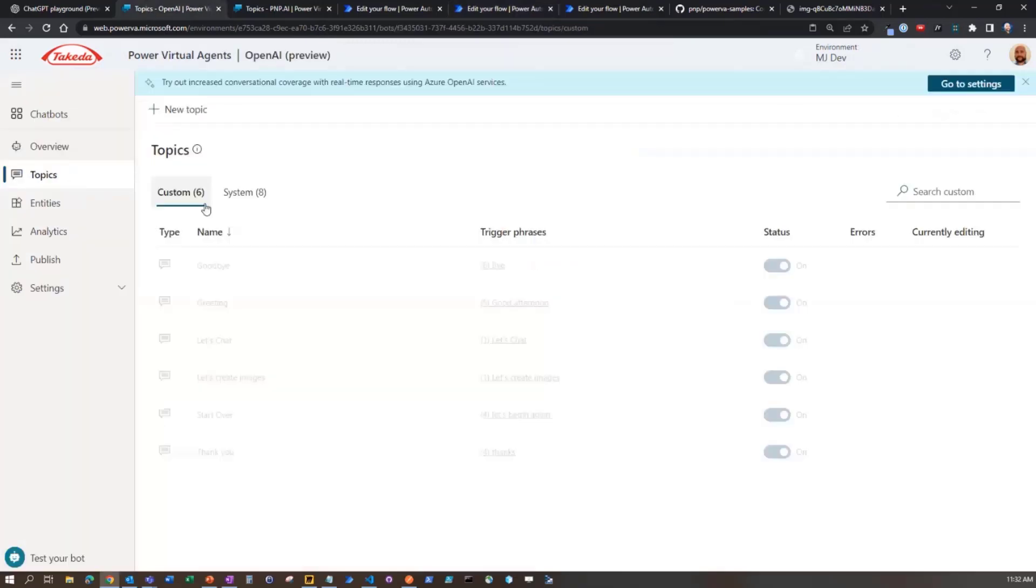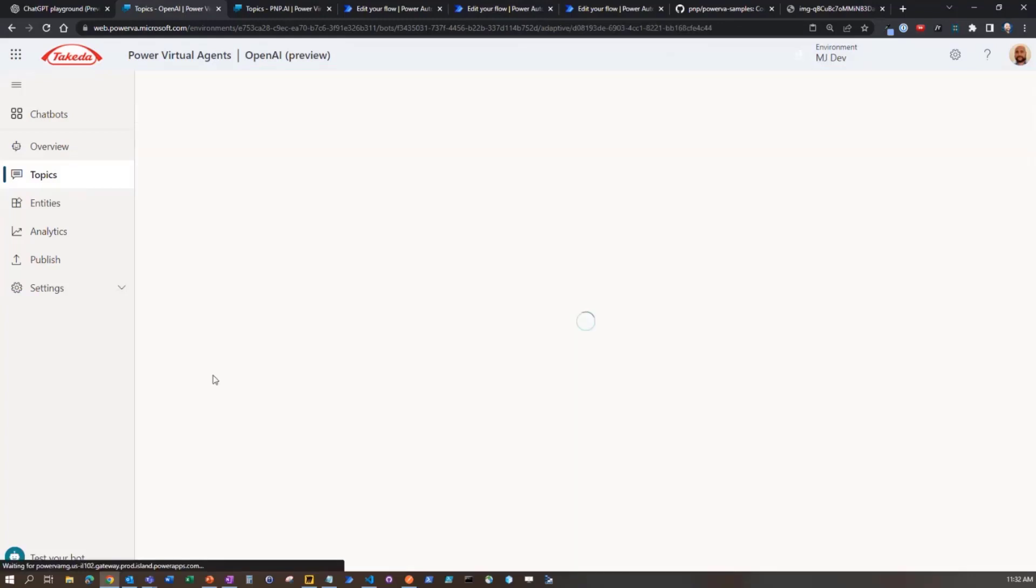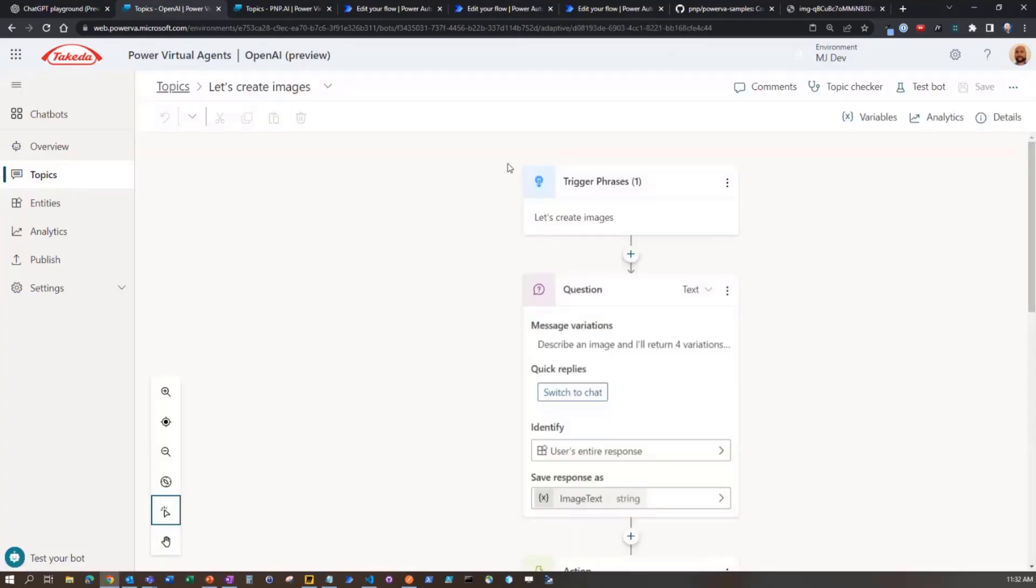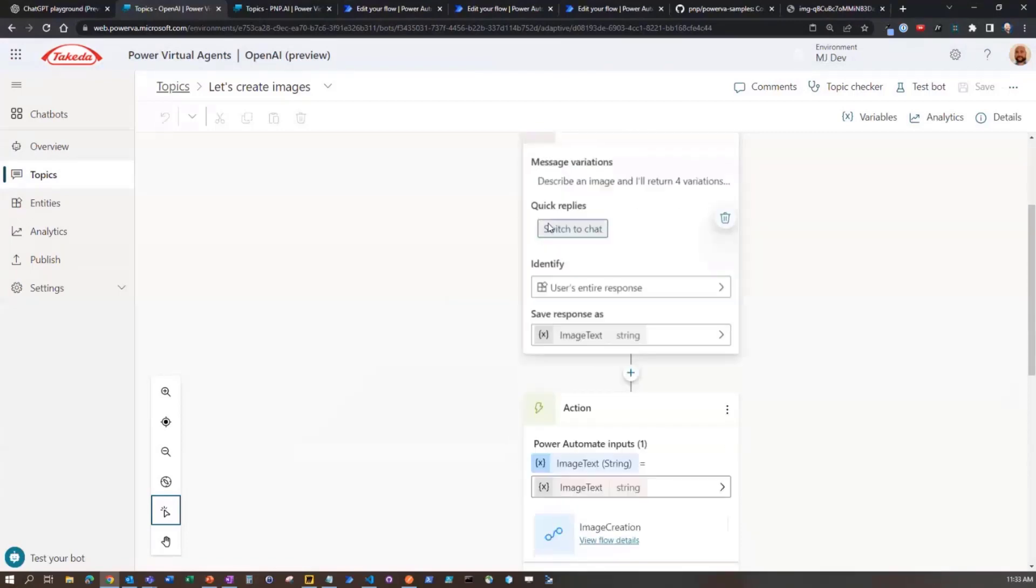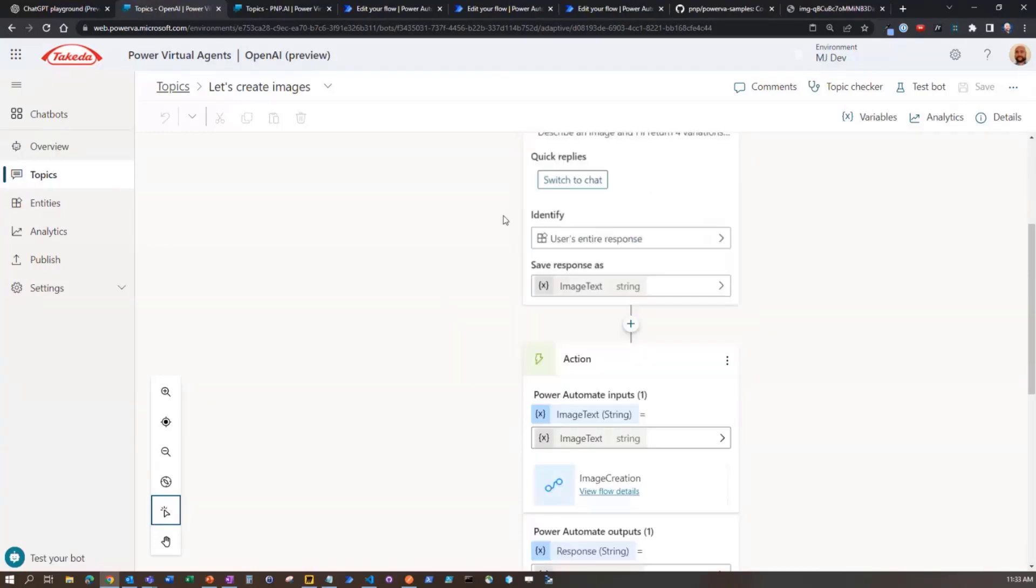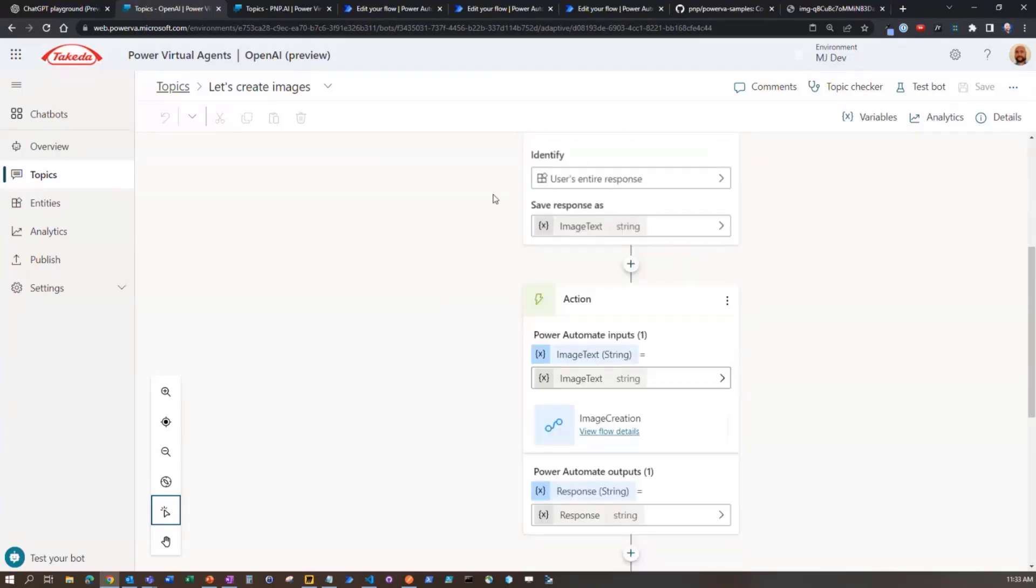Really quickly, we're going to jump back over here to let's create images, show you that. So this one in particular, because we are looking at a trigger, we want to get them into this actual flow. When they say let's create images, it's going to ask them to describe an image. It's also going to give them the quick reply to switch to chat, which gives us a quick menu to go back if we don't want to be in the image UI.